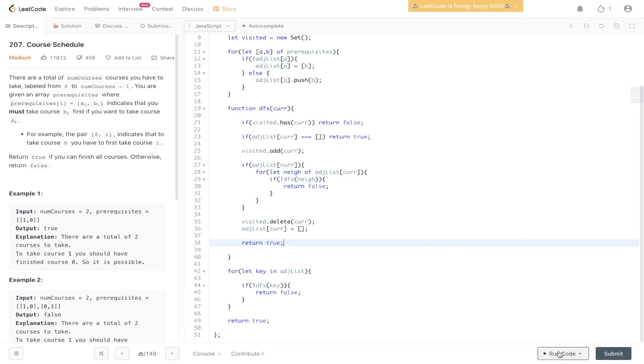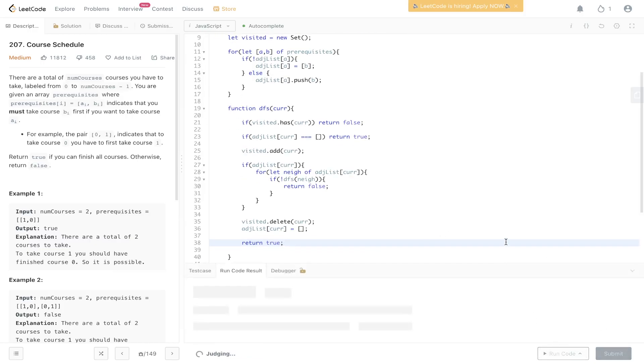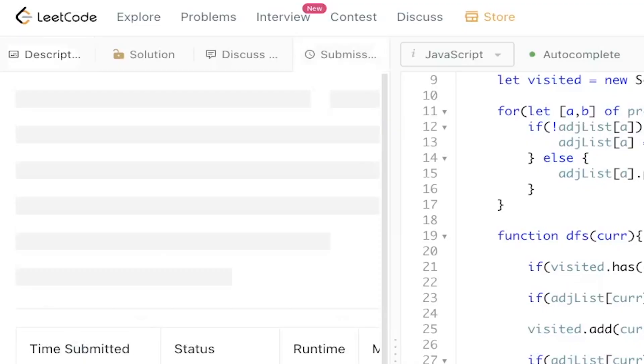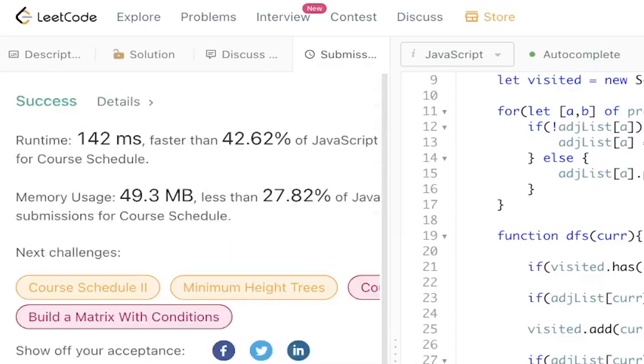Let's give that a run and submit it. And there you go. I hope you found this useful and I'll see you in the next one.